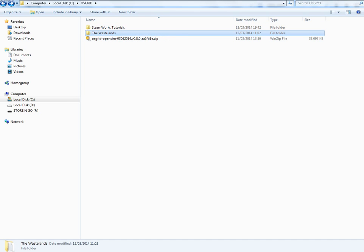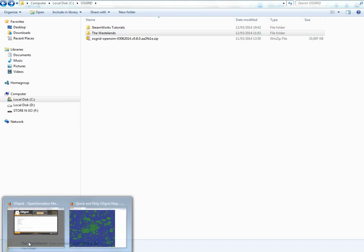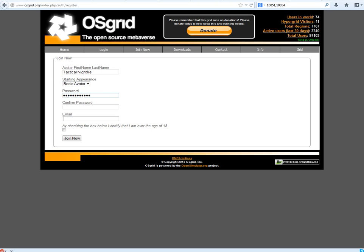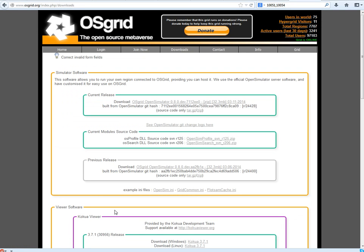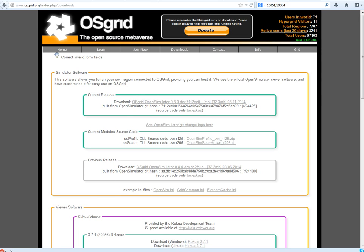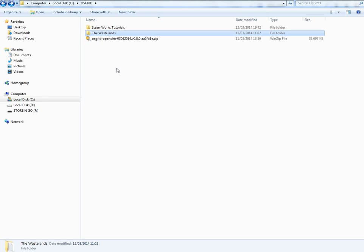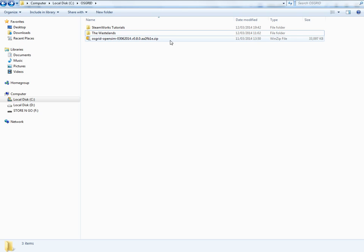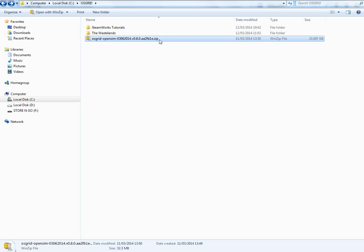Once you've done that click on downloads and just download this. Save it to the folder that you made so that you know where it is and you have a backup because if you mess up your server then you will need this and you'll have to download it again if you don't have it.